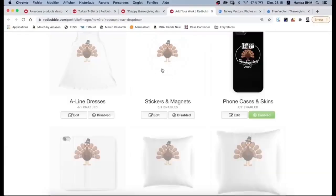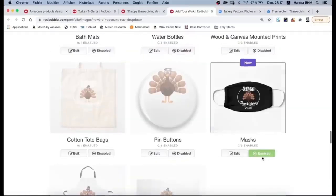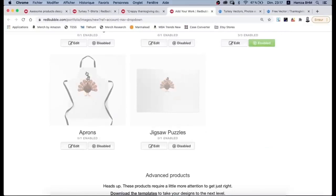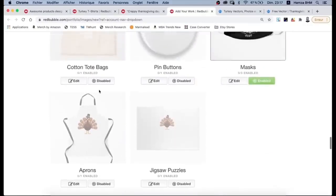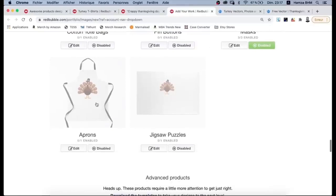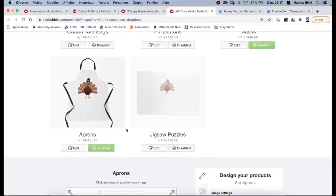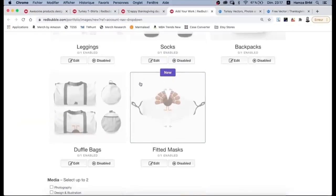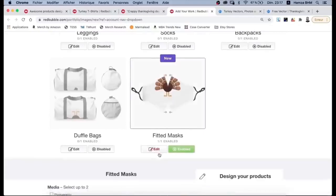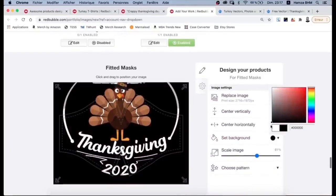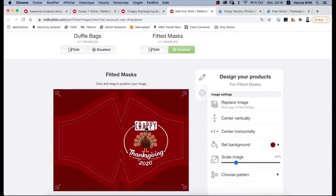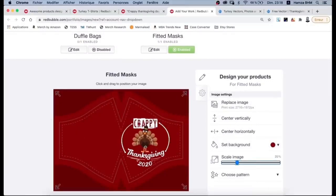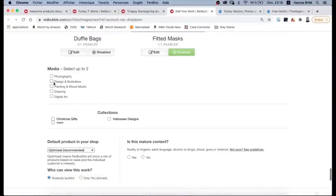Now we edit our design on the t-shirts — we obviously pick black color, scale the design, and center it. With white text we can't make stickers, so we don't select that for now. We really need to select aprons, because they get a lot of sales on Thanksgiving, so we edit it now. We try the mask — why not — and let's pick a red color for this one. We select those and save our work.